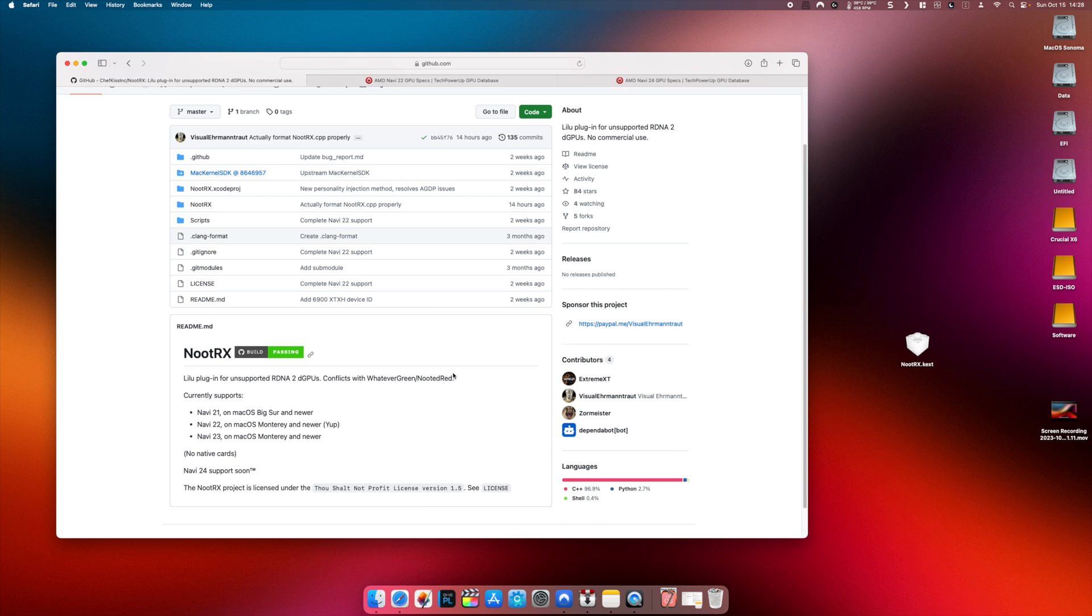Hopefully this kext will help you to run your 6700 XTs on the latest macOS. Some people in the community already managed to install the kext and run Navi22 GPUs with successful results.